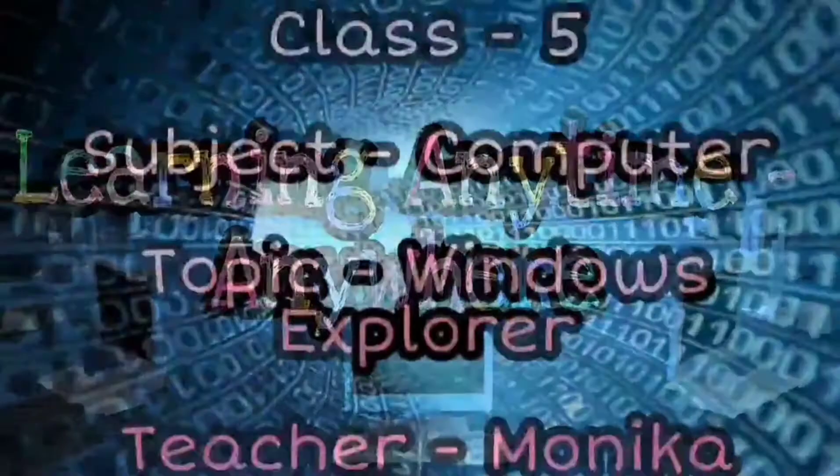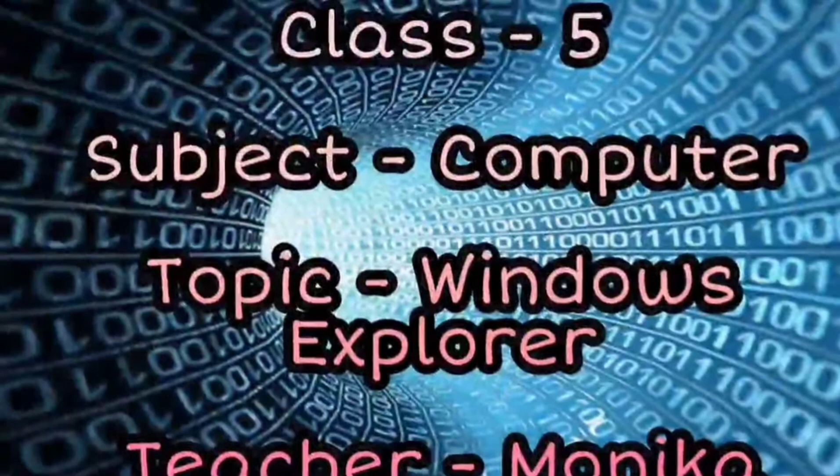Hello students, my name is Monica and I welcome you to my channel TechBasic. In this video we are going to discuss the topic Windows Explorer.